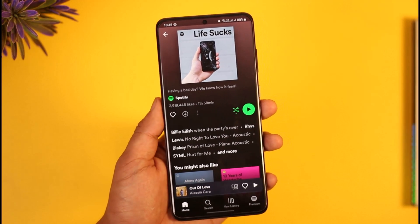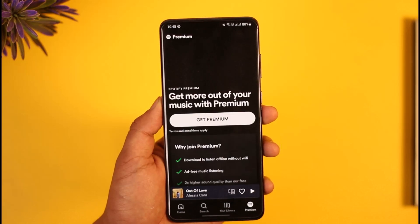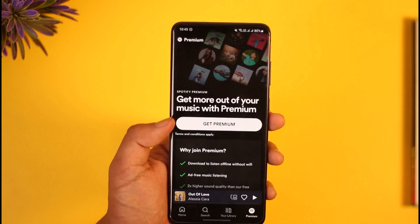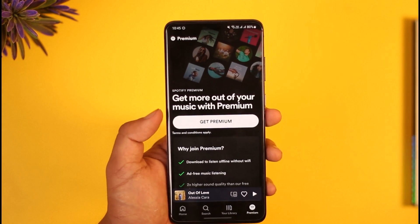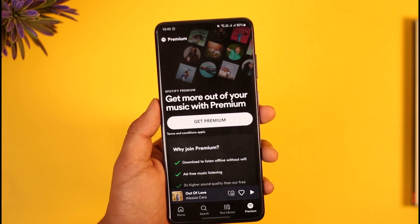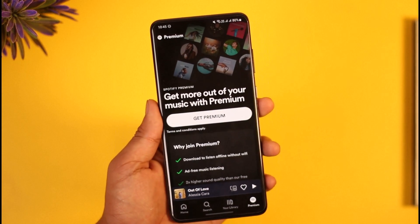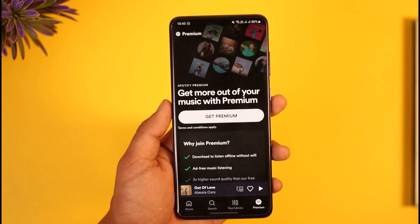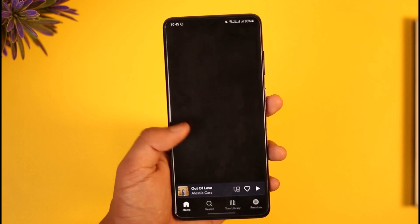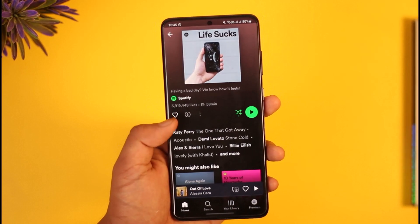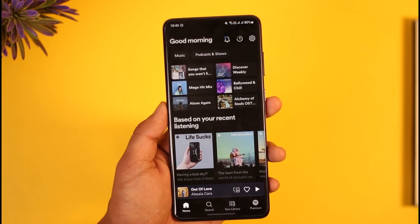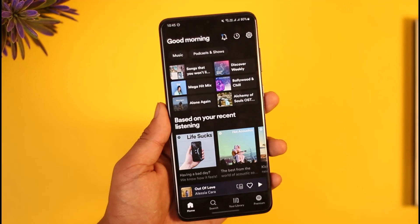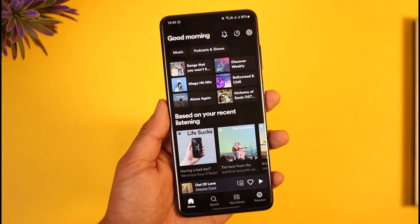If you don't have premium, tap the premium option from the bottom right of the screen, then tap 'Get Premium', fill in your payment info, and you'll have successfully activated your premium. Once activated, come back and log in to access the shuffle control.